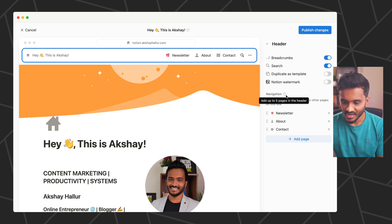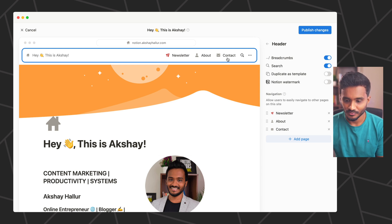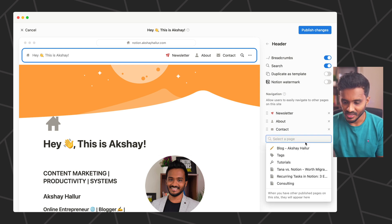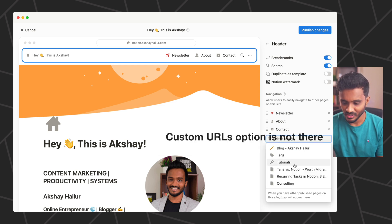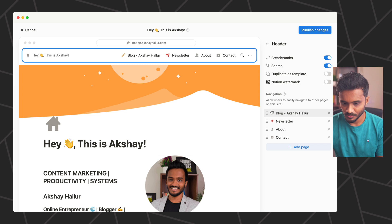Under Navigation, you can add various Notion pages to appear in the navigation bar. You can add a page and search for an existing one. For example, I can drag pages up to reorder them — Blog, Newsletter, About, and Contact.